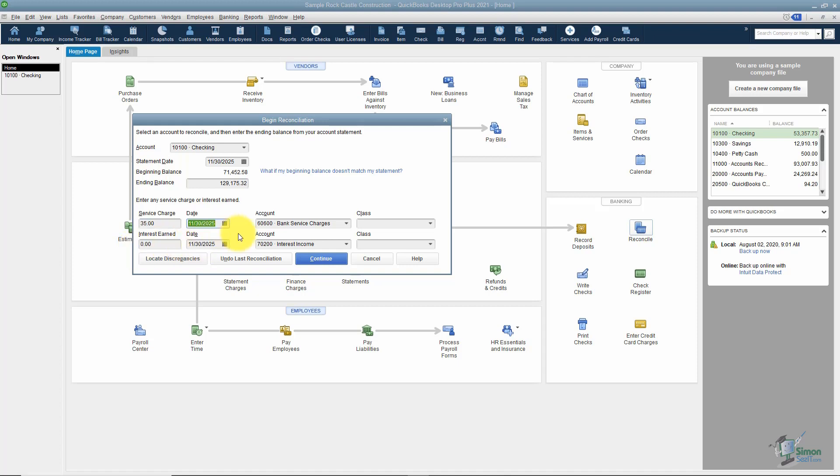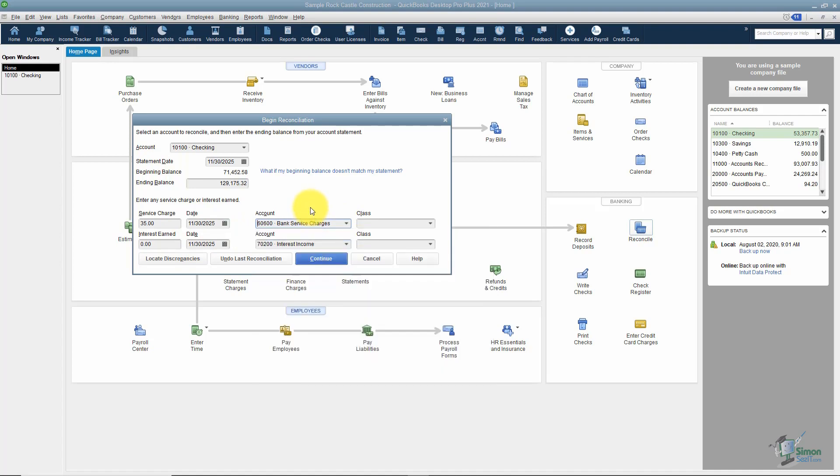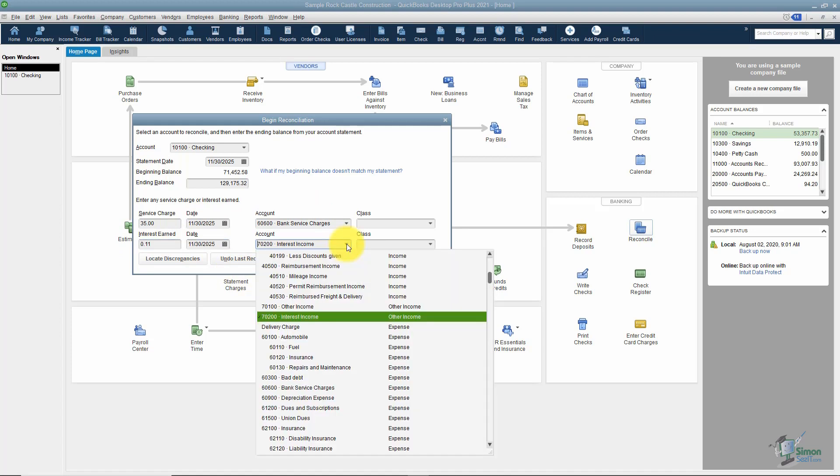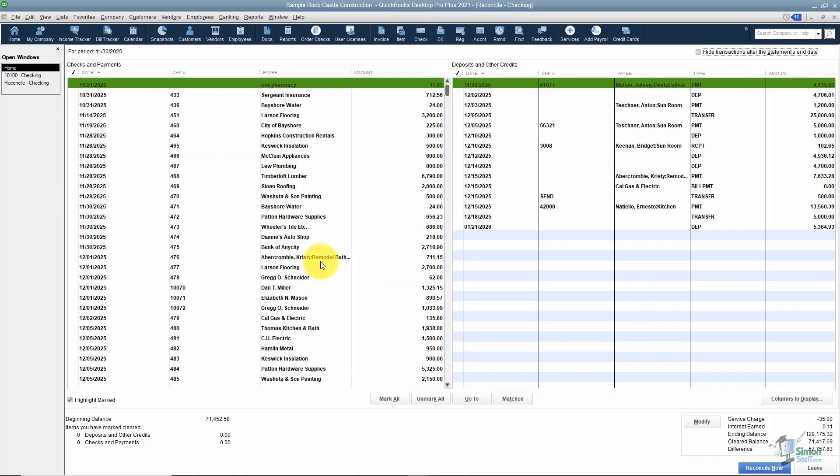If you have a service charge, the correct account to choose is an expense account called bank service charges. If you have any interest you've earned, you want to make sure that you create an account called interest income and notice the type is other income. And if you're using the class feature, make sure you choose the right class. I'm going to hit continue at the bottom.